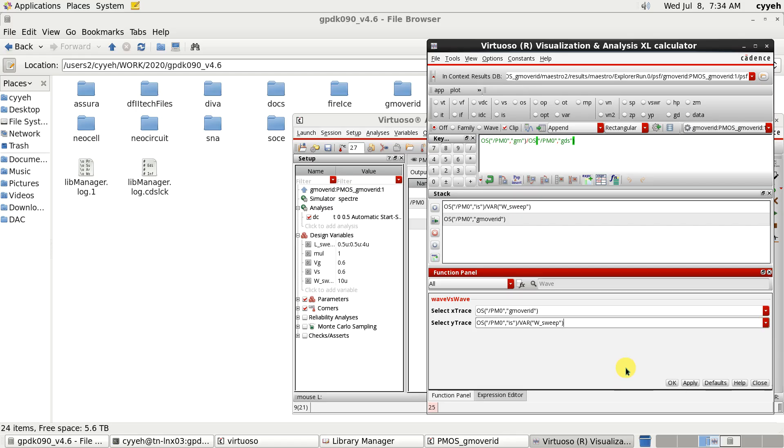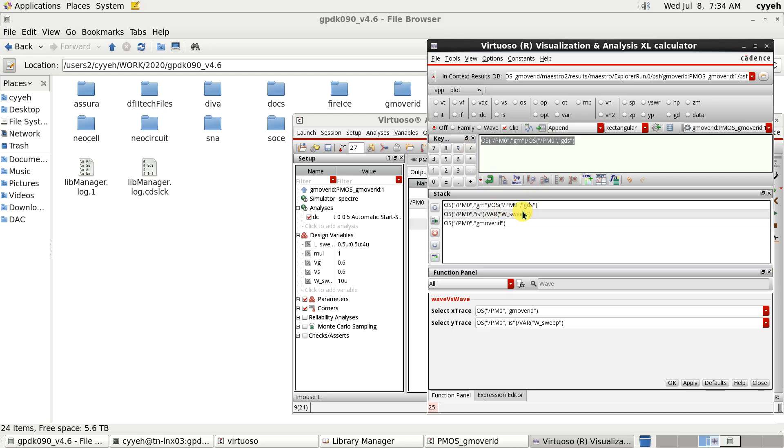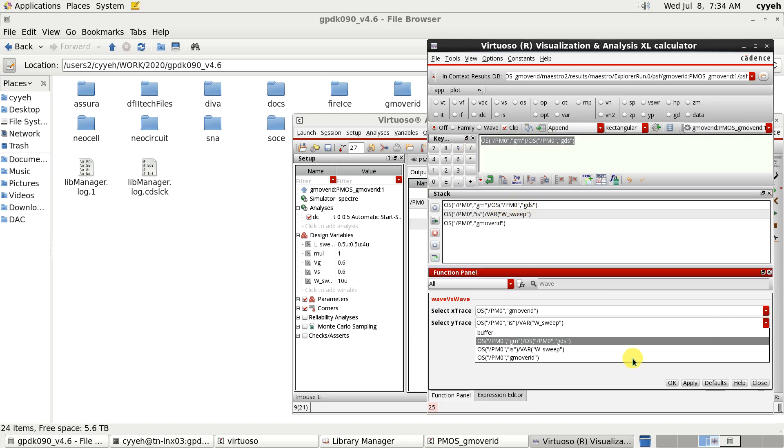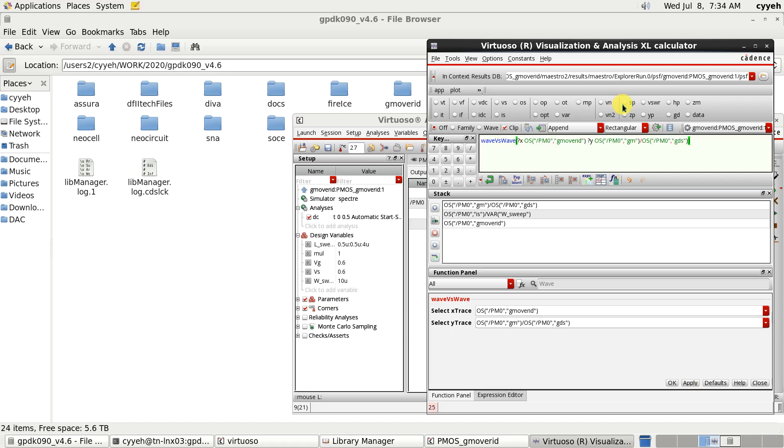And the first plot we want to check is GmRO. We don't have Gm here because we don't make this turn to our buffer. We have Gm over Gds. So, we choose Gm over Gds. And apply. Then send to our ID.